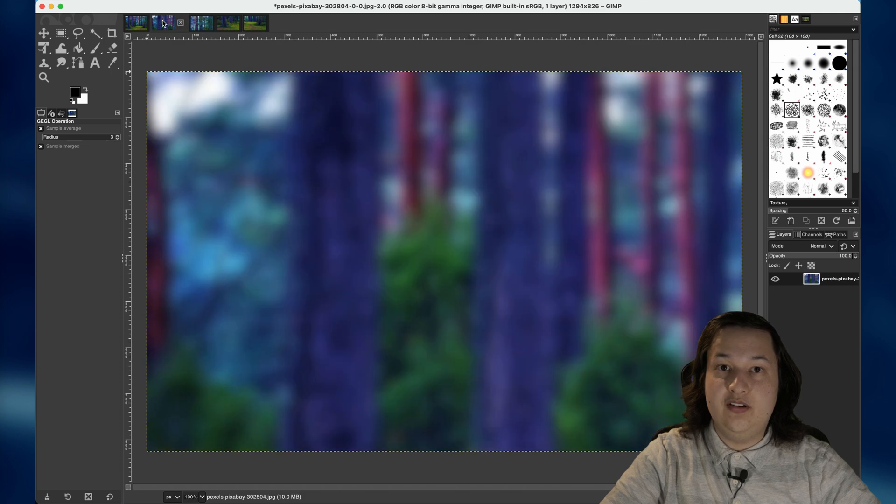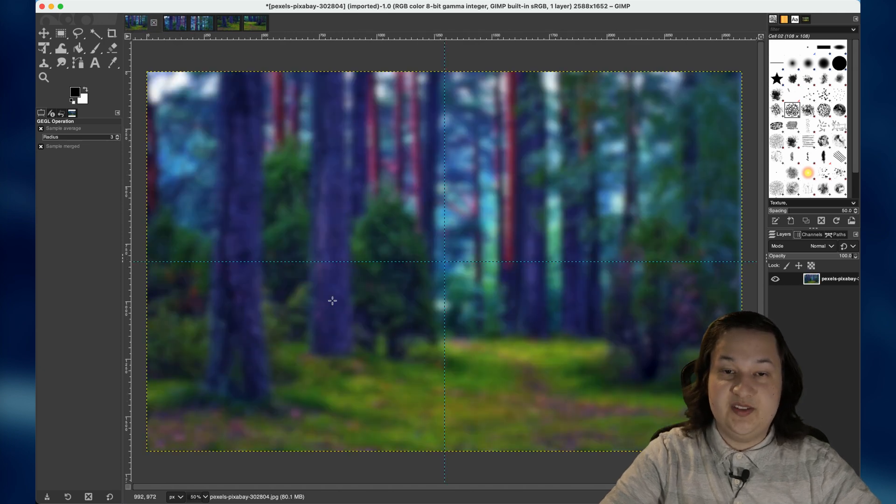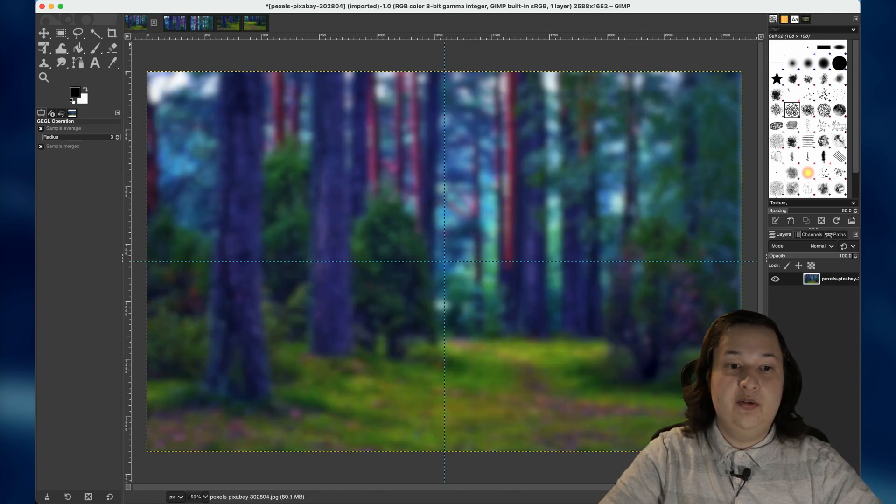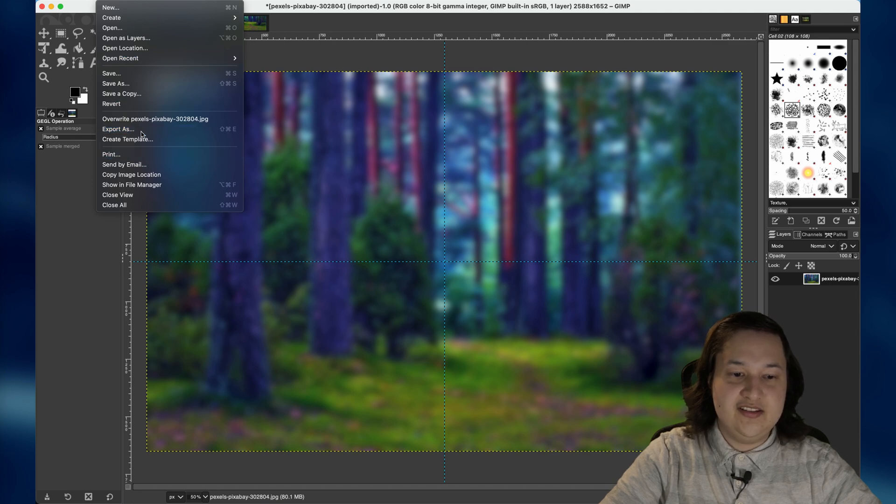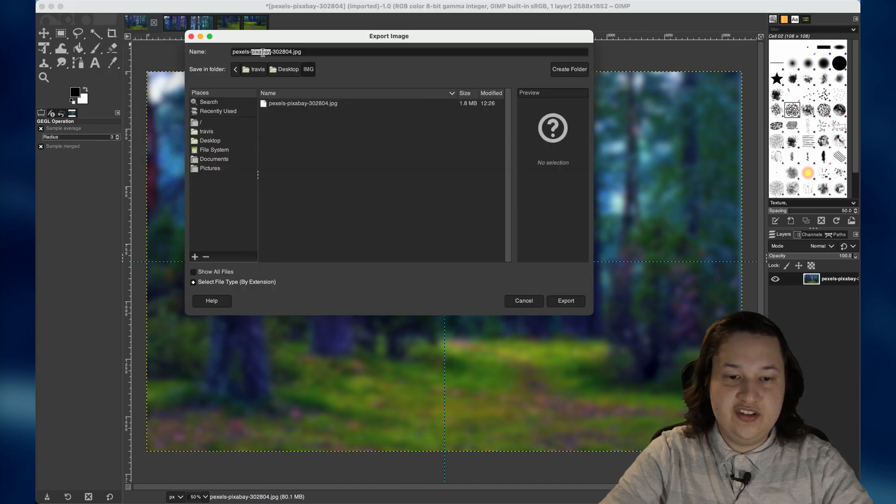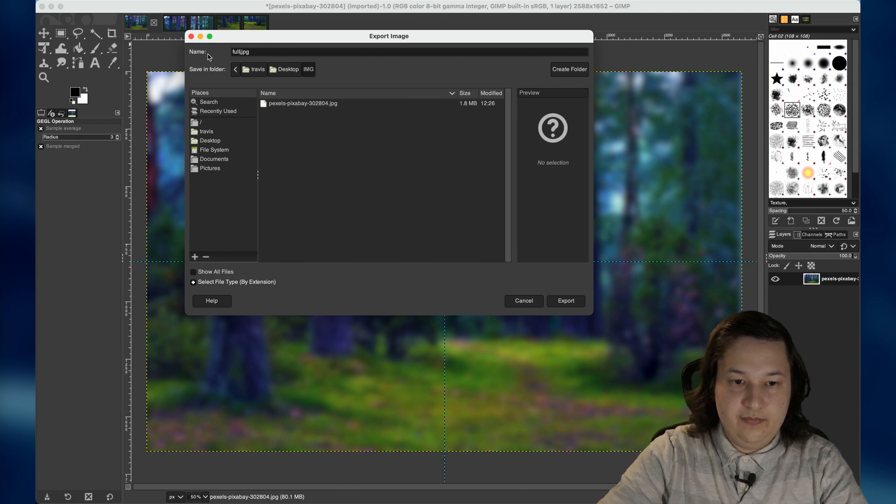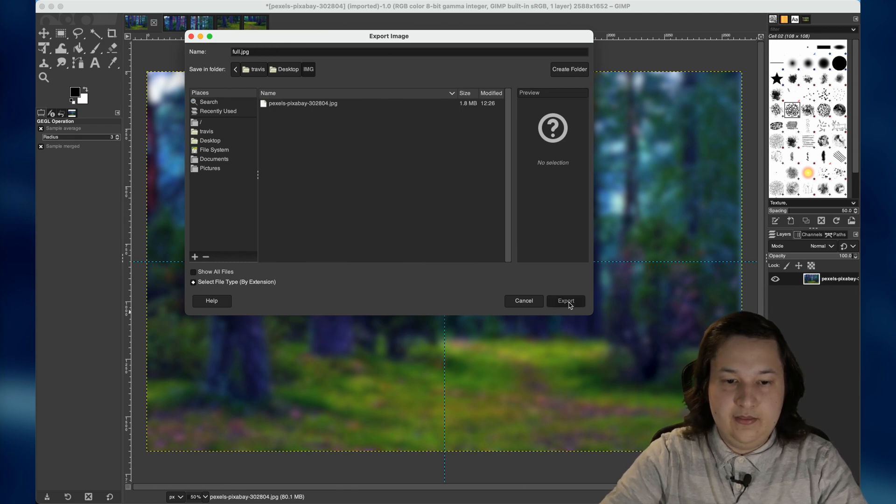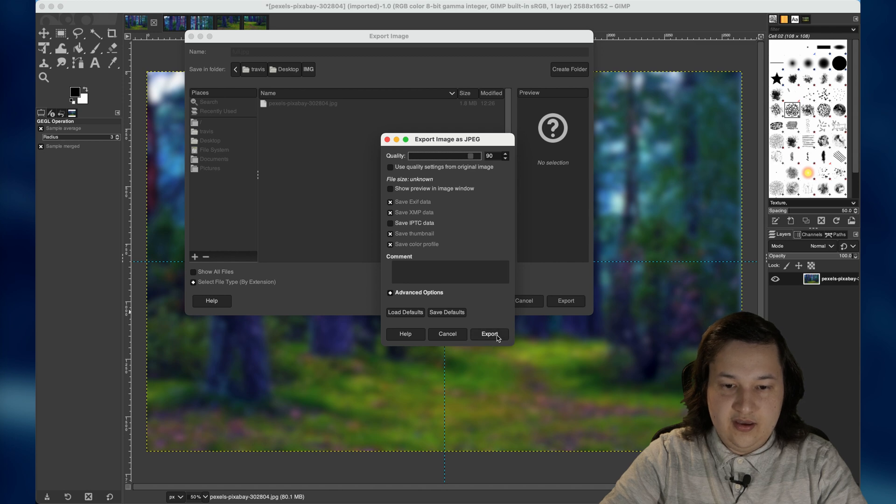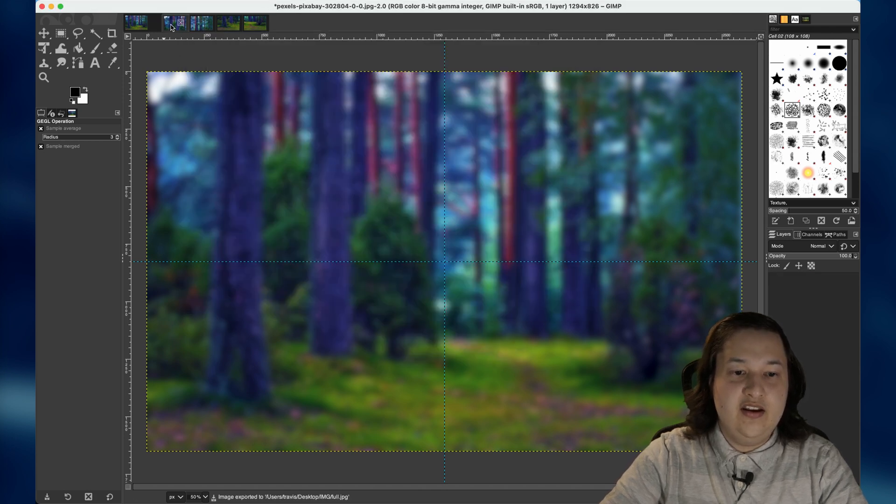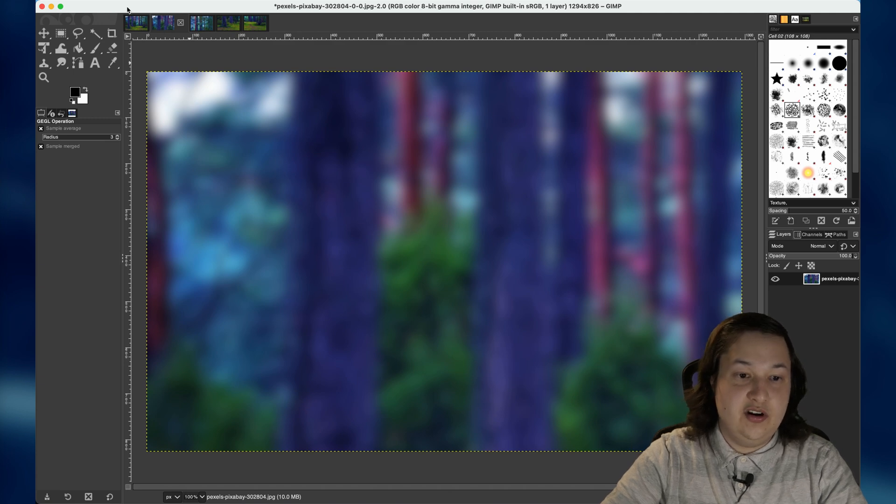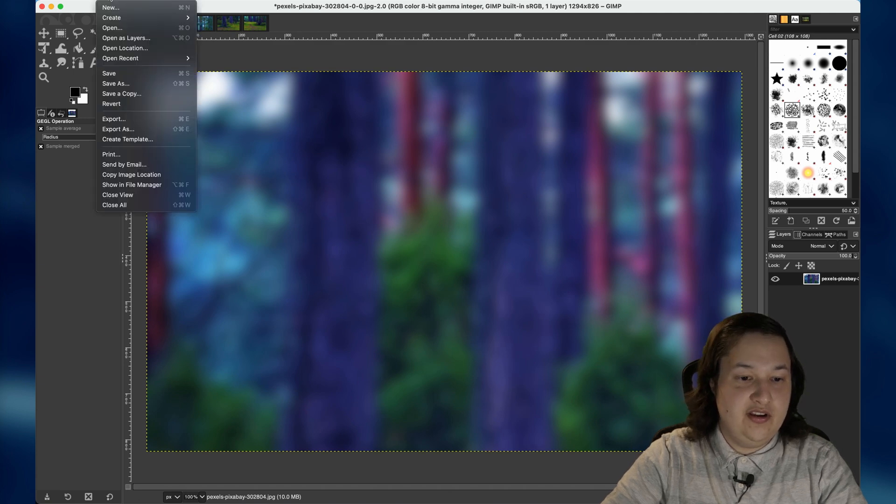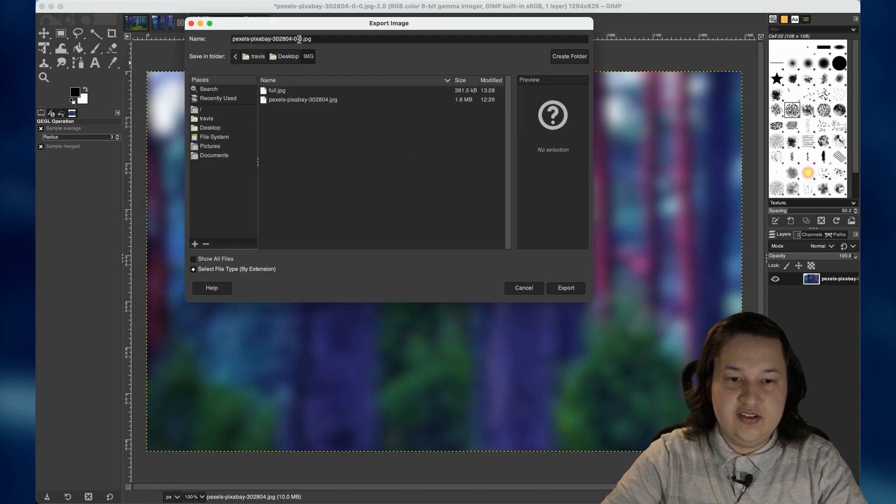And last but not least, we need to export these images. I will start by exporting the full image. And we just need to go to file and export as. And I will just name this full export and export. And then I will go ahead and I will click over to the next one. This is our first image. I will do the same thing. Export as.